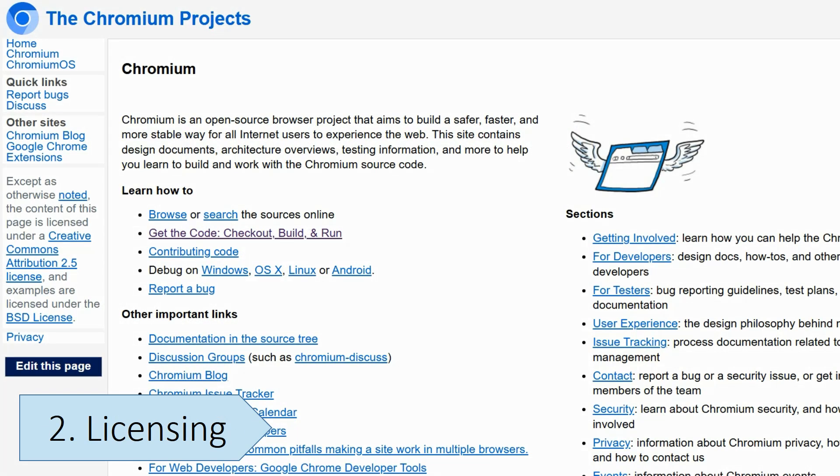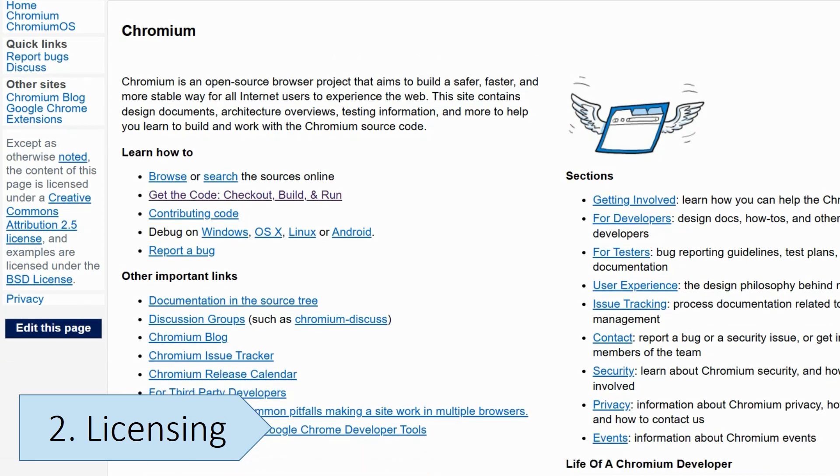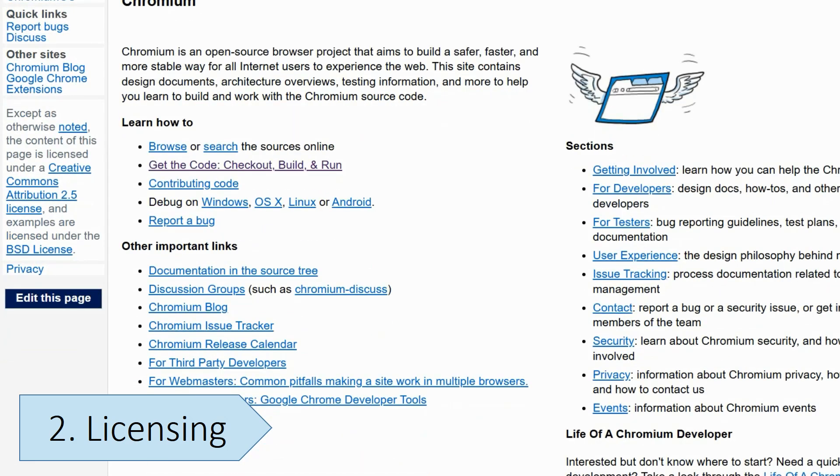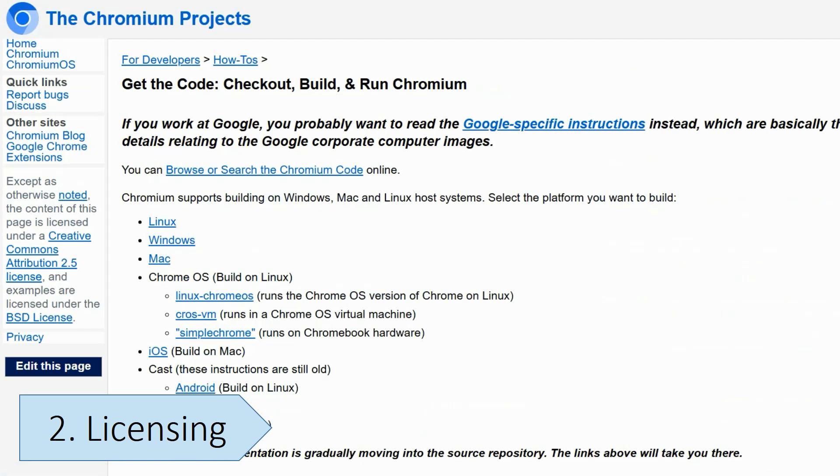Chromium is an open-source project, meaning that its source code is available for anyone to view and modify, improving transparency and community collaboration. Its open-source nature allows contributions from a large community of developers.